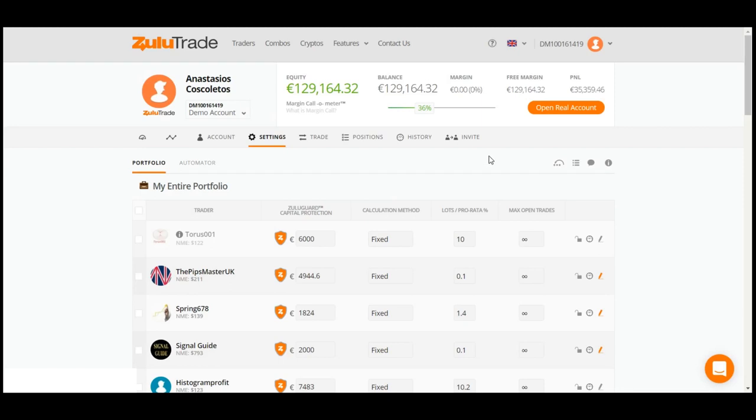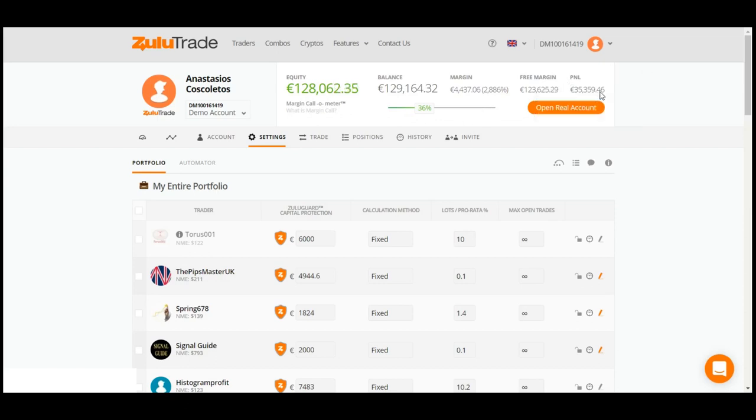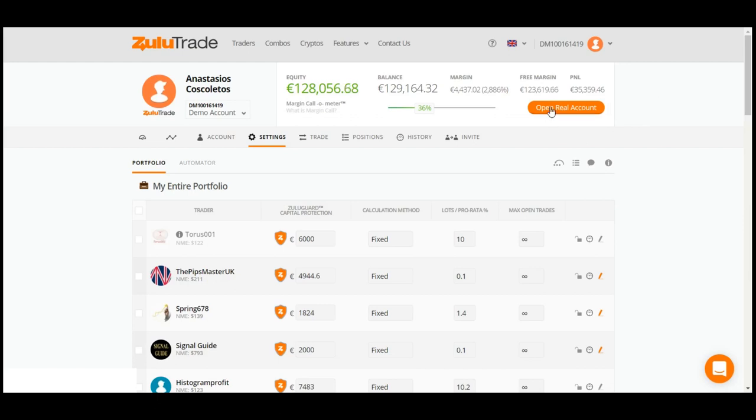Visible on the upper section of your screen is your Account's Equity, Balance, Margin and Aggregated P&L. Whenever you feel ready, you may also open a real account, simply by clicking here.